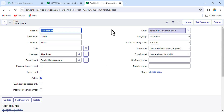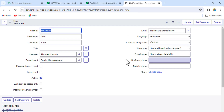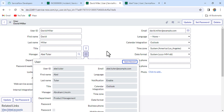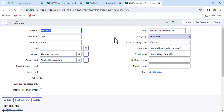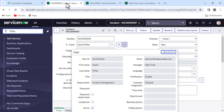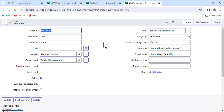For this user we can see the manager is Abel Tutor. Now let's see who the manager of Abel Tutor is. For Abel Tutor the manager is Abraham Lincoln. Note: if in your case the manager is not set, just update the manager for both levels. So the incident caller is David Miller, David Miller's manager is Abel Tutor, and Abel Tutor's manager is Abraham Lincoln.